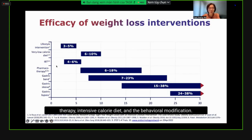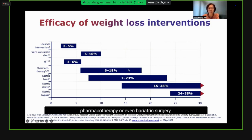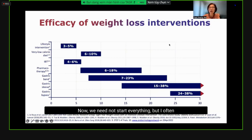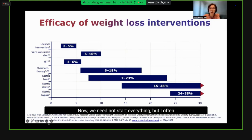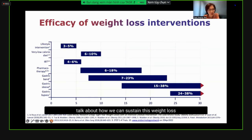Looking at different types of weight loss interventions and their efficacy: lifestyle therapy, intensive calorie restriction, and behavioral modification — IBT — can yield about 3-10% weight loss. But if a patient needs to lose 15% or more, we need to consider pharmacotherapy or bariatric surgery. We should discuss all options with the patient, thinking not just about current treatments, but how to sustain weight loss in the long term.